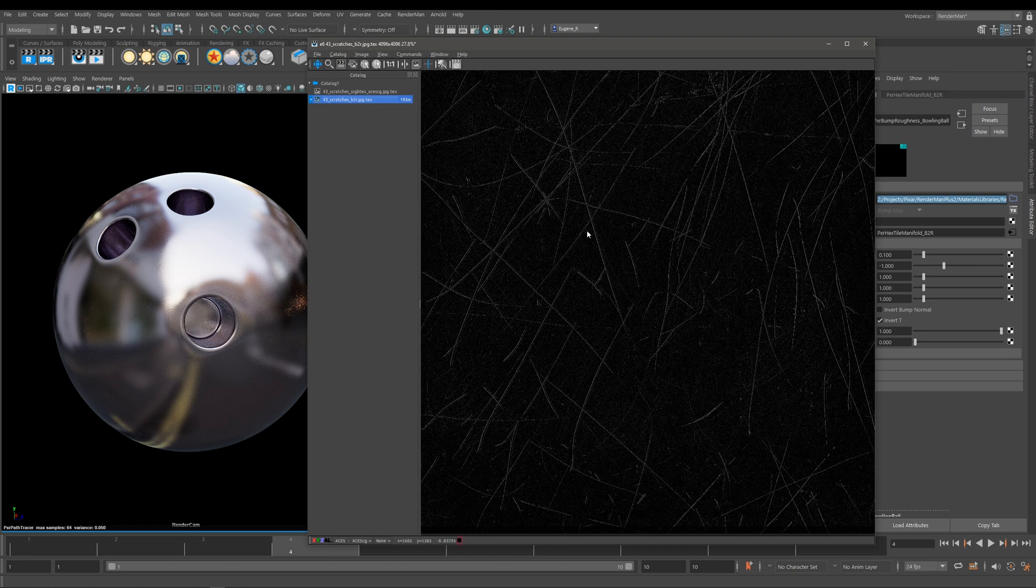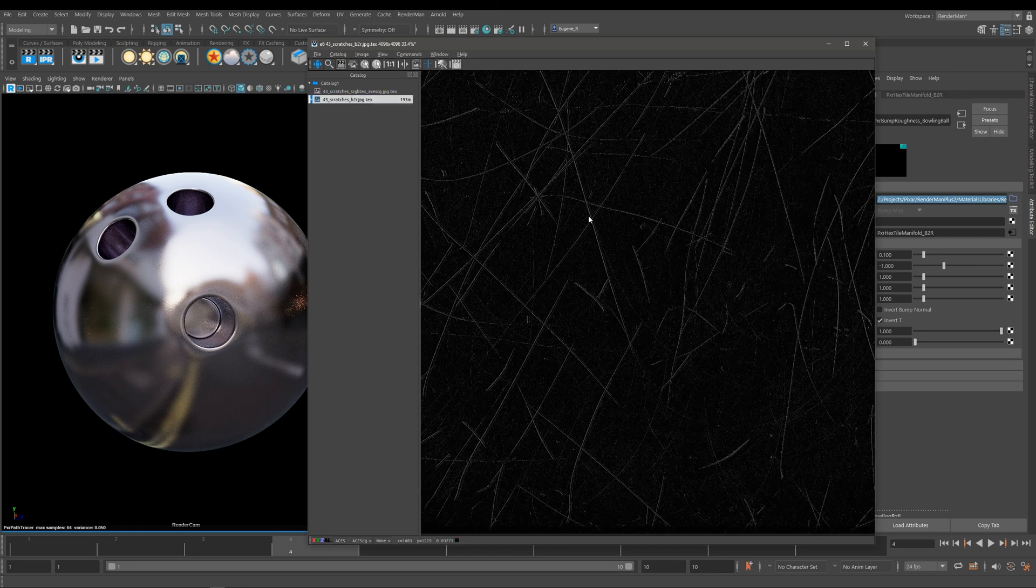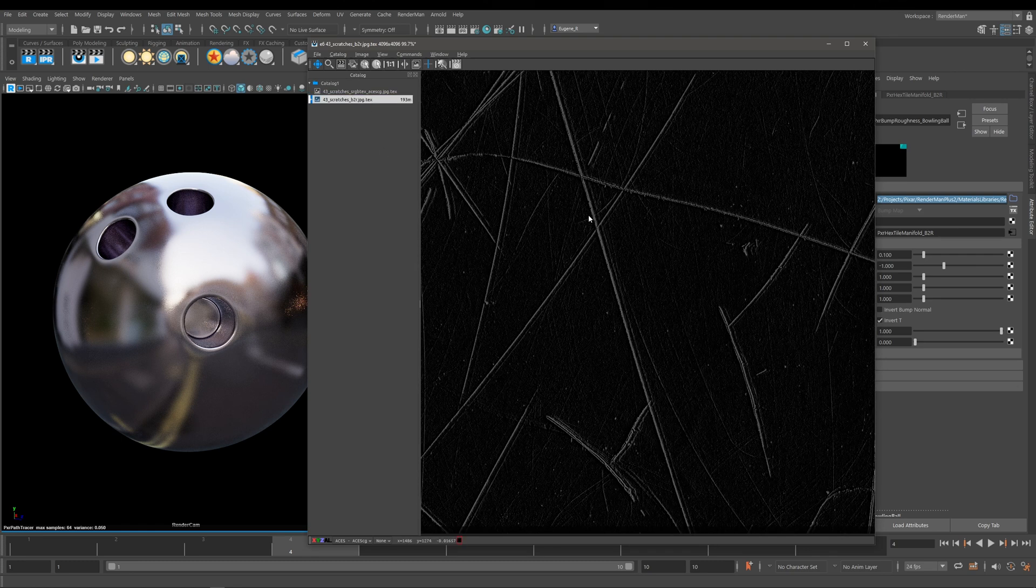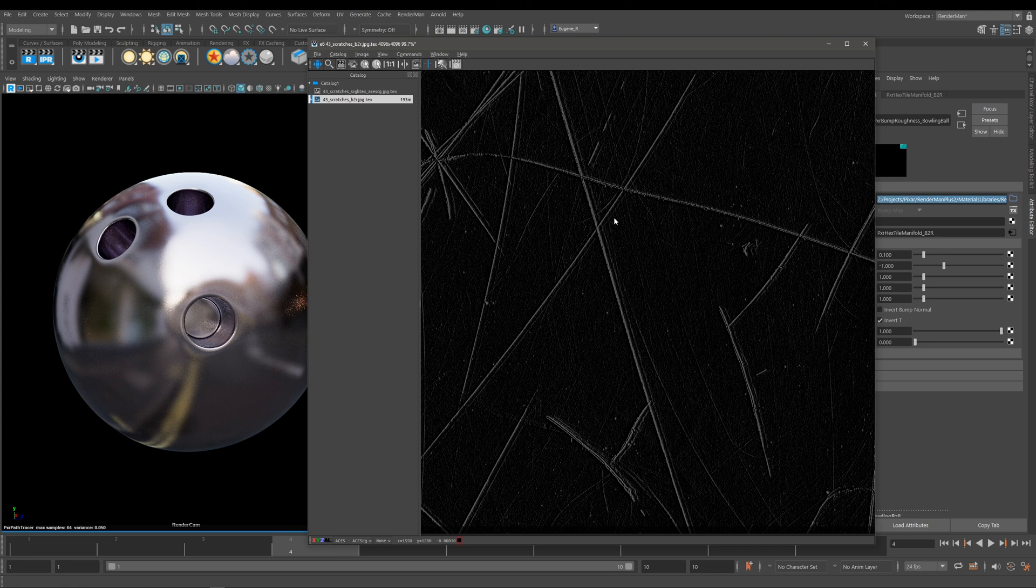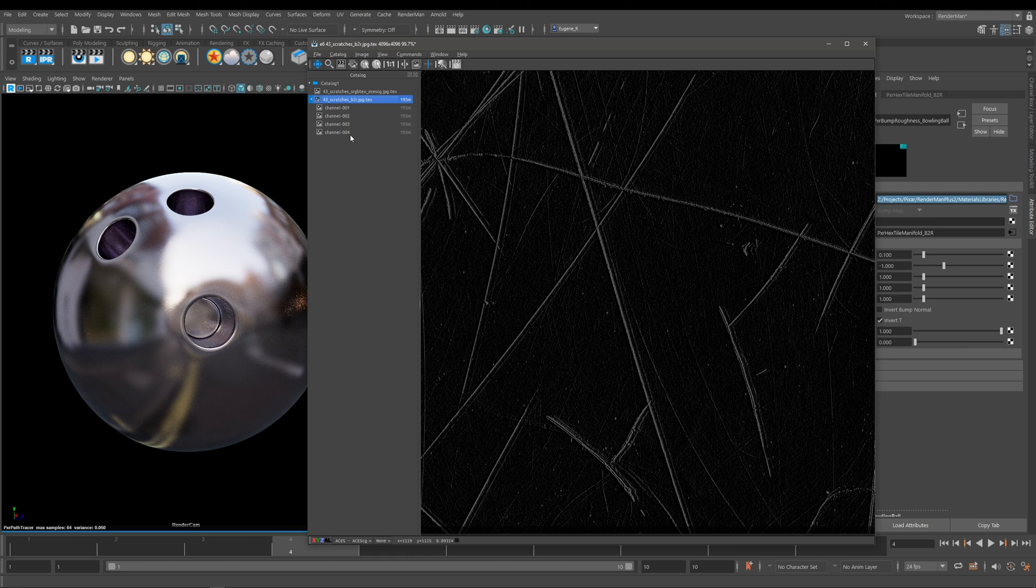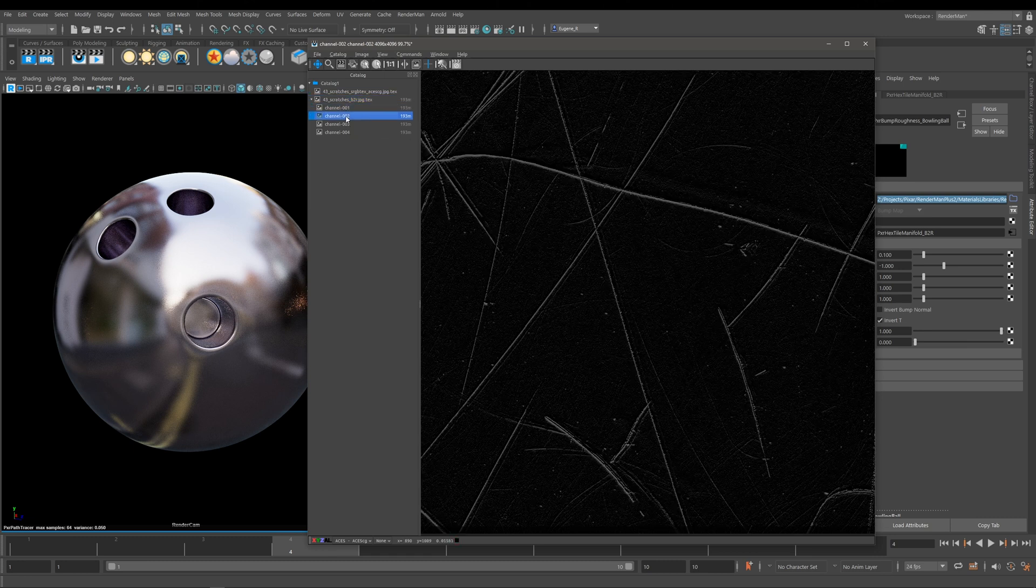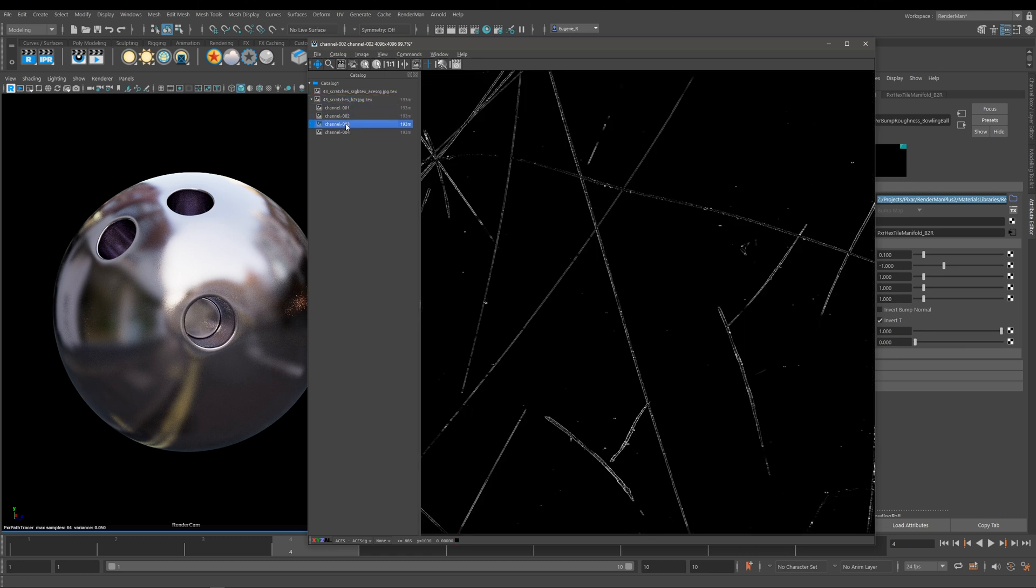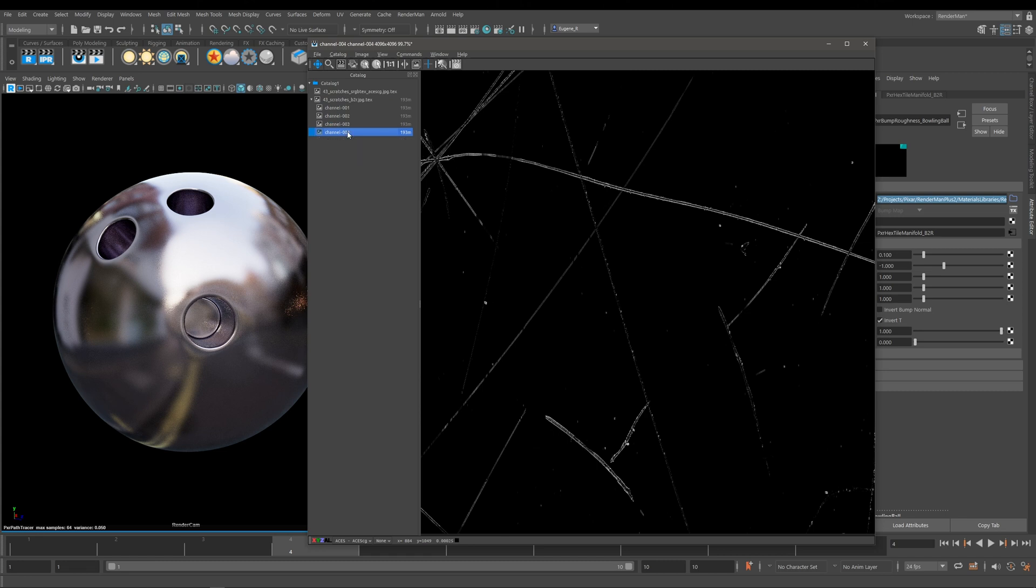Now you can see that actually it looks really interesting and very different to how possibly you might expect. If you open up the channels tab you can see here that it actually contains four more channels. These channels within the Bump to Roughness map are the secret source that makes all the magic happen when you press render.